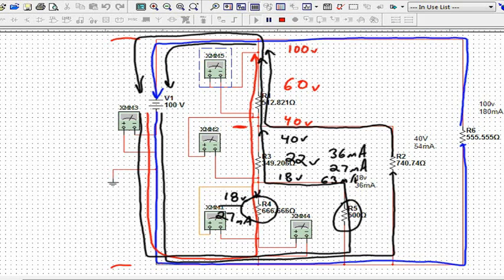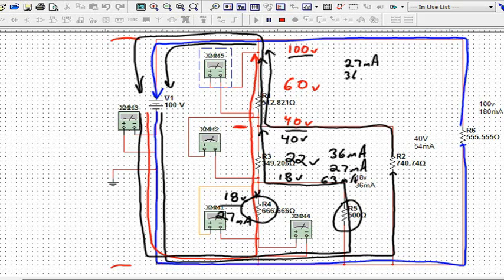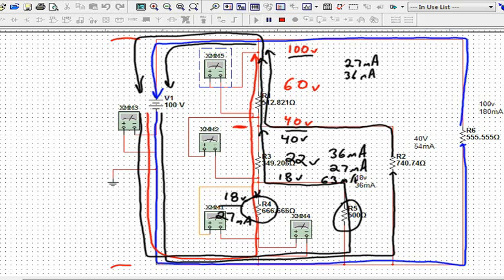How about this top guy now? Remember we said he saw the full 100 on the top, 40 on the bottom. That gives me 60, 60 volts, but how much current? I had 27 milliamps from the bleeder. I had 36 milliamps from the 18 volt load. I had 54 milliamps of current from the 40 volt load. And when I add all of those up, that guy is going to see 117 milliamps.